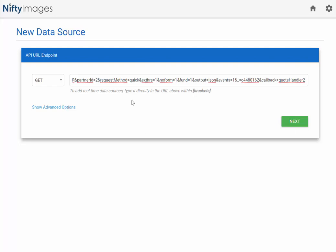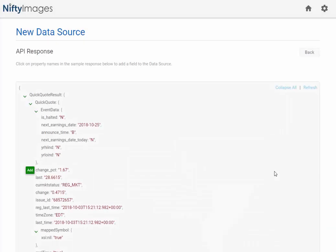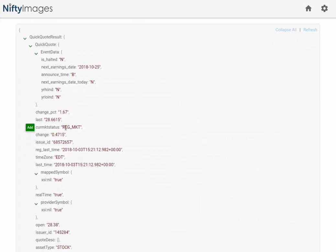and in this instance, we actually are going to be pulling live stock prices. So this is an API link that will pull in the price for Twitter. I'll hit next, and it'll execute the API call. And then you see we return all the information from that API call.